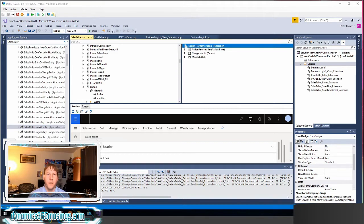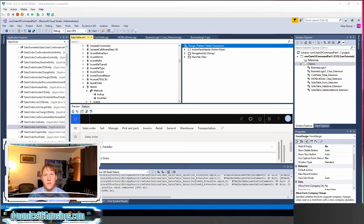Hello, my name is Peter Raymer. In this series of videos we've been looking at chain of command and how we use chain of command on different object types. We've looked at extending base Microsoft code in classes, in table methods, form methods, form data source methods, form data source field methods, and now in this video we're going to look at how we use chain of command to extend code for form controls.